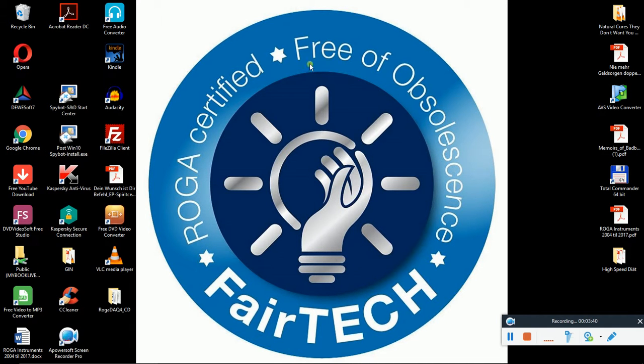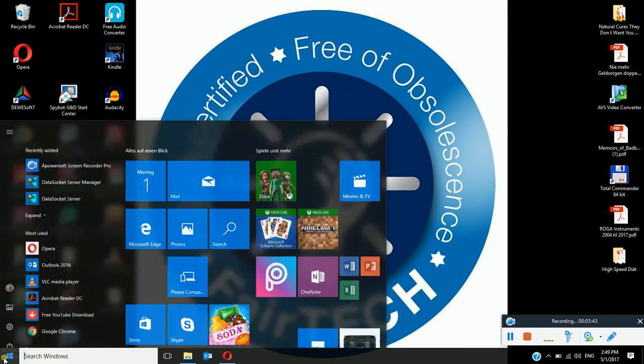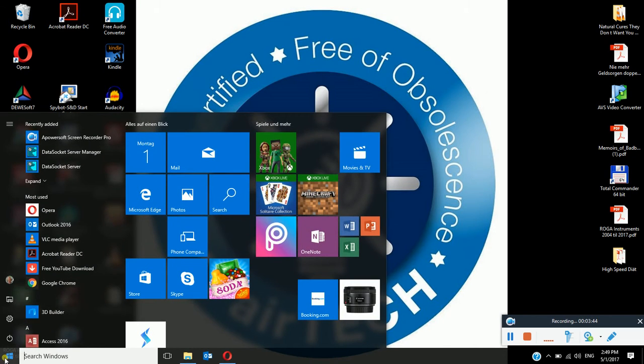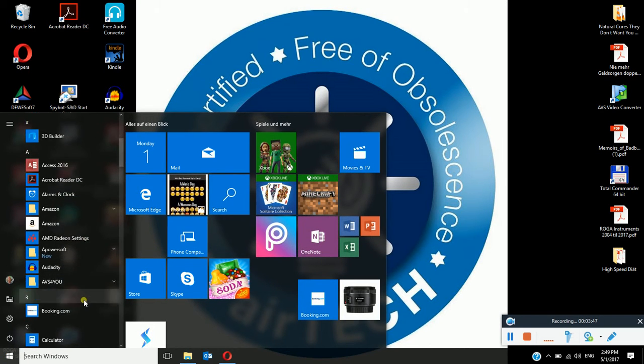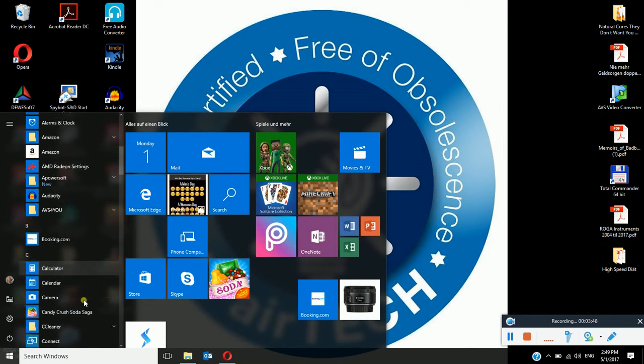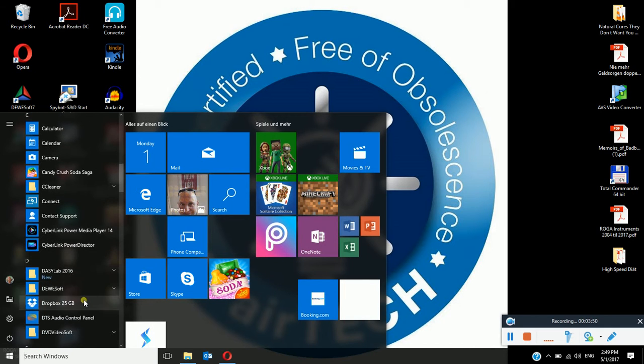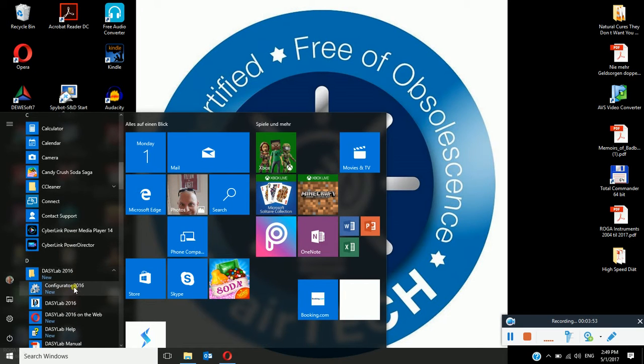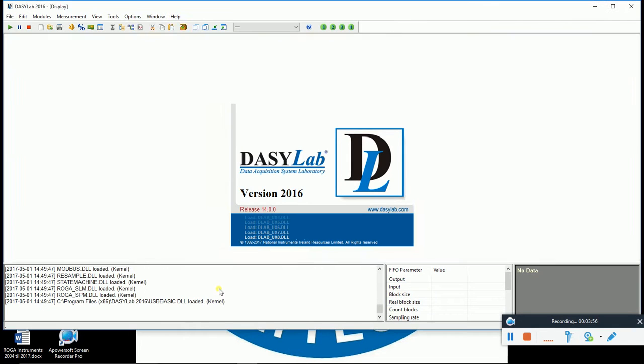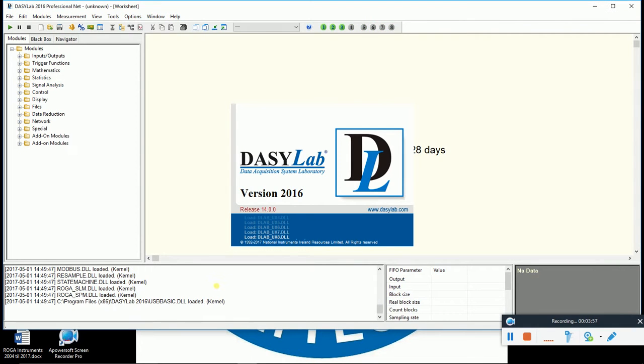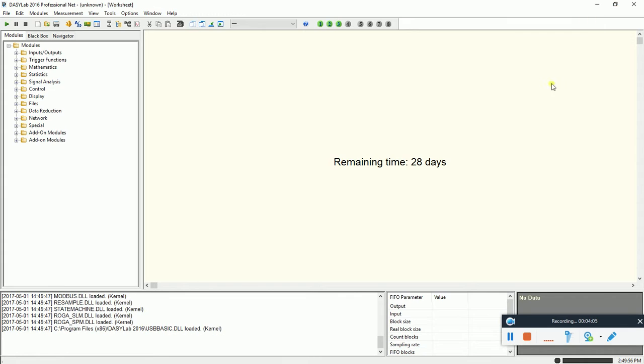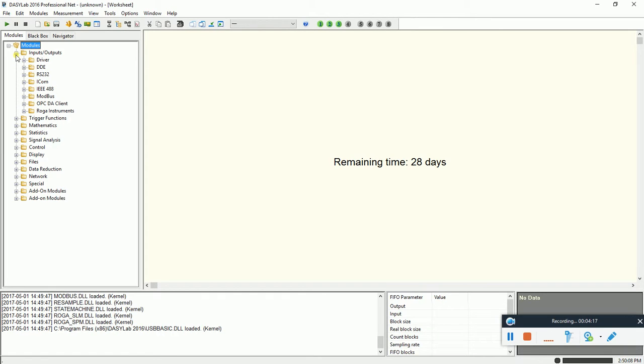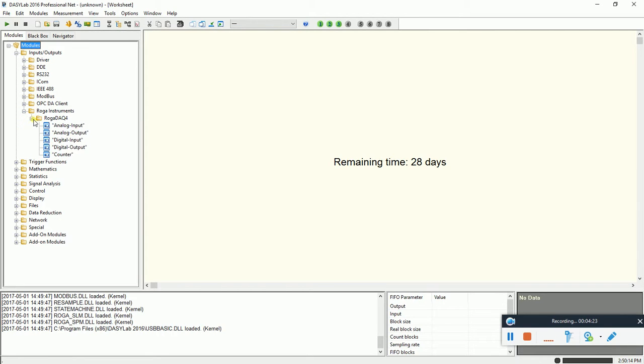Now I open up DASI-Lab. I use here the 28 days trial version in order to check if this is working also with this one. And then, we will find the RUGA DAC4 at the input output modules. So here, under the folder RUGA instruments, we find here the RUGA DAC4.